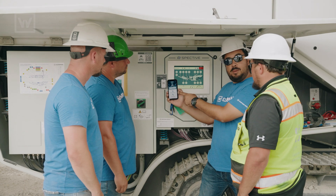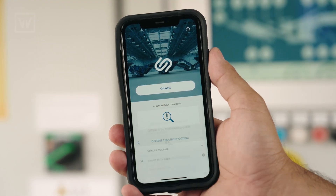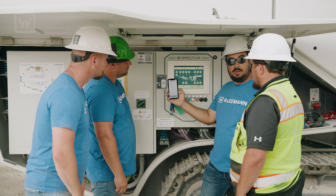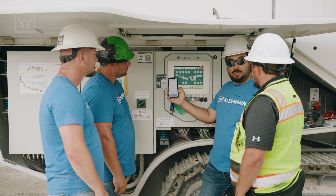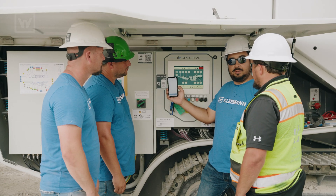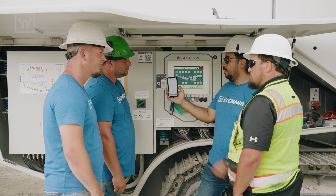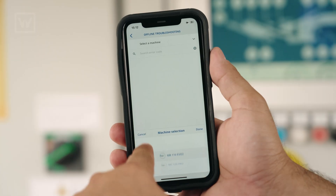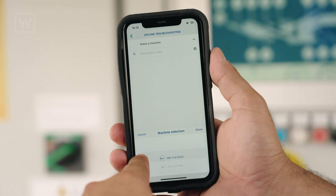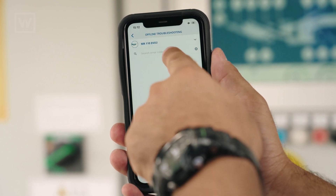In the Spective Connect app, we have this offline troubleshooting guide. You just click on it, enter your machine model and fault code, and it'll give you some steps to troubleshoot on the machine. What machine are you running, Donny? MR110EVO2. So we select MR110EVO2 and put the fault code in.